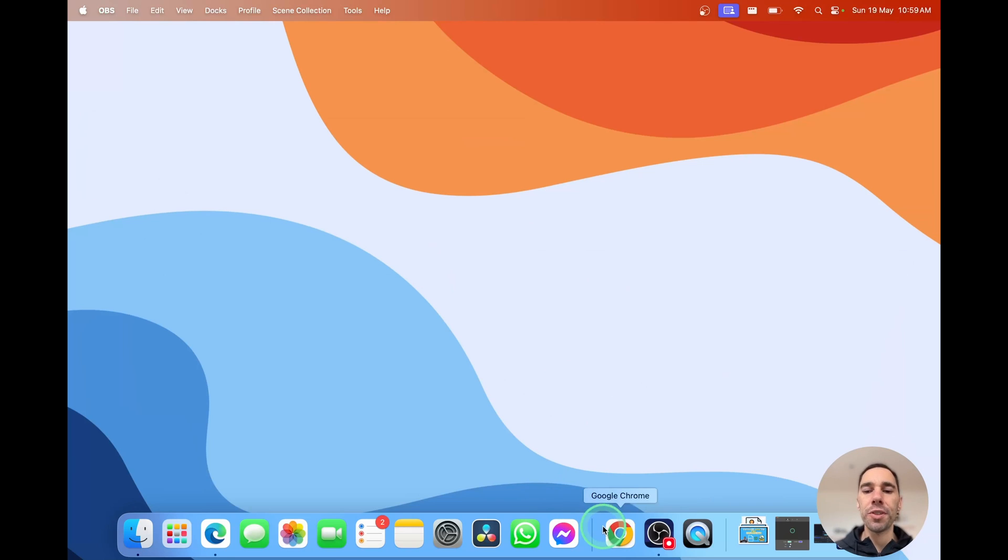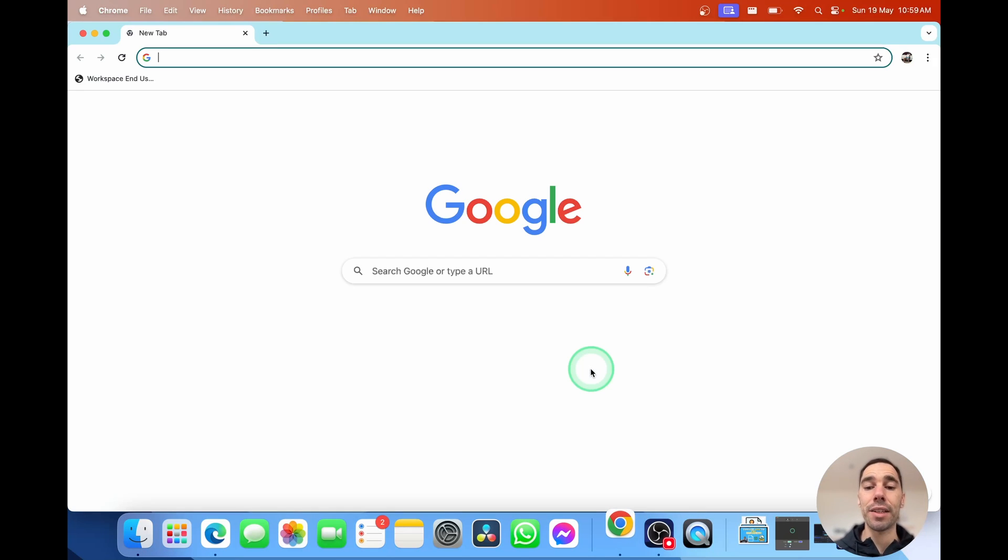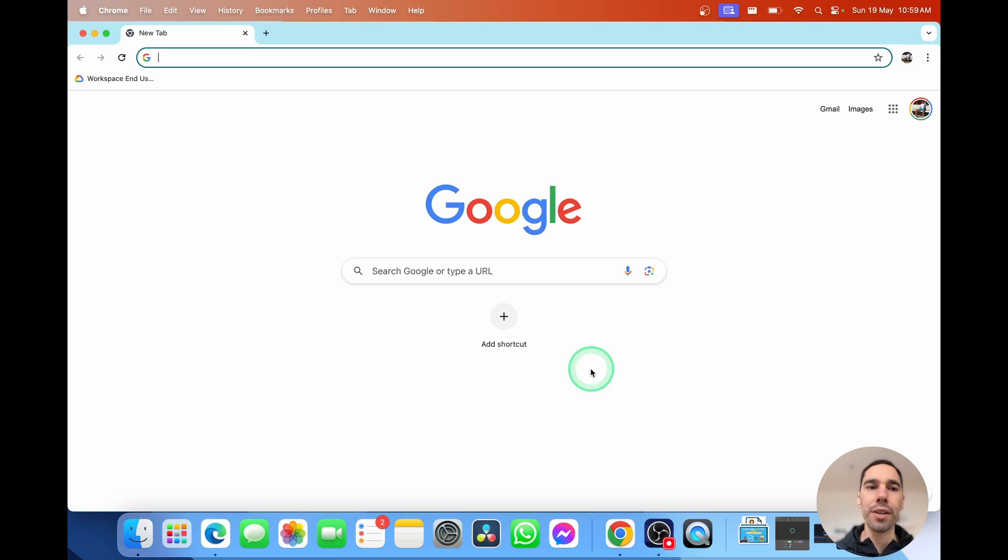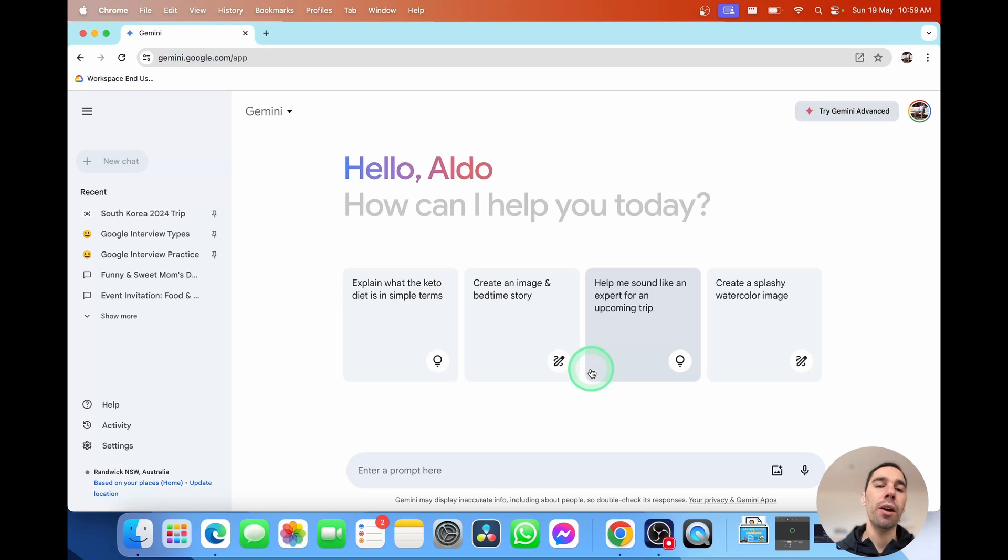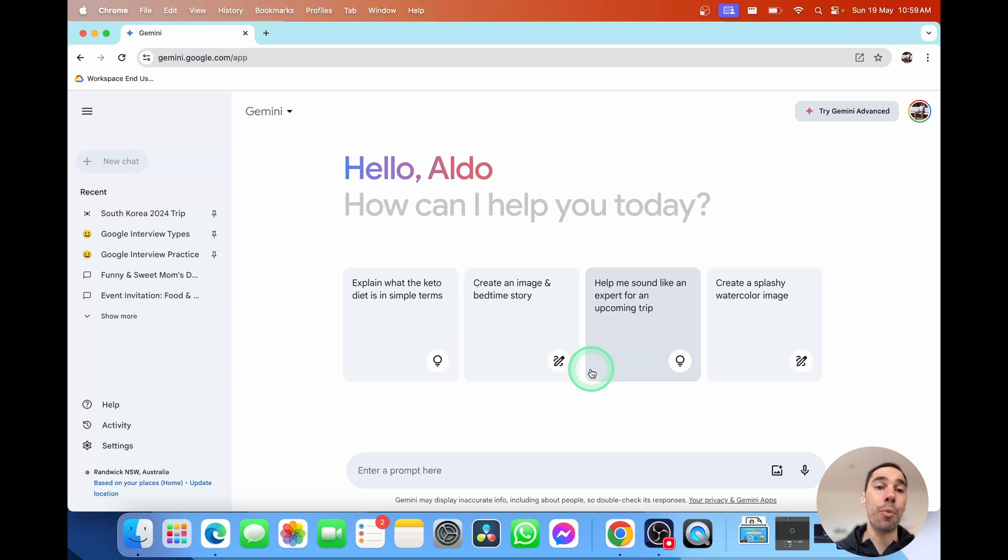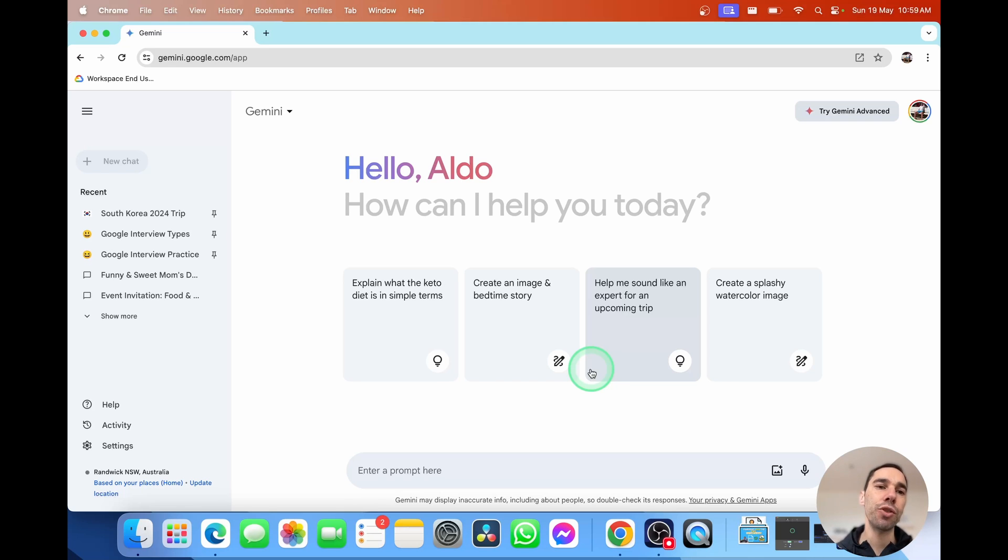So the first thing we're going to look at is how can you access Google Gemini? And you do that by simply loading your web browser. In today's example, I'm going to use Chrome and head over to gemini.google.com/app. I also have a video on how you can save this as an app on your Mac and your PC. I'll link those in the description down below. And that just saves you from always having to go to the web to access Google Gemini.